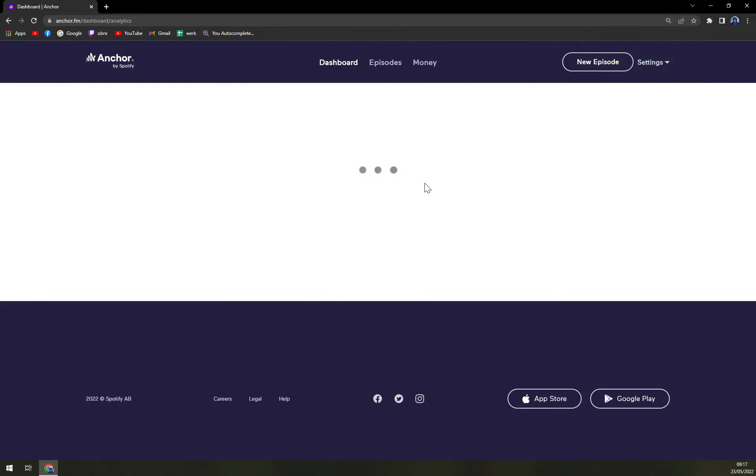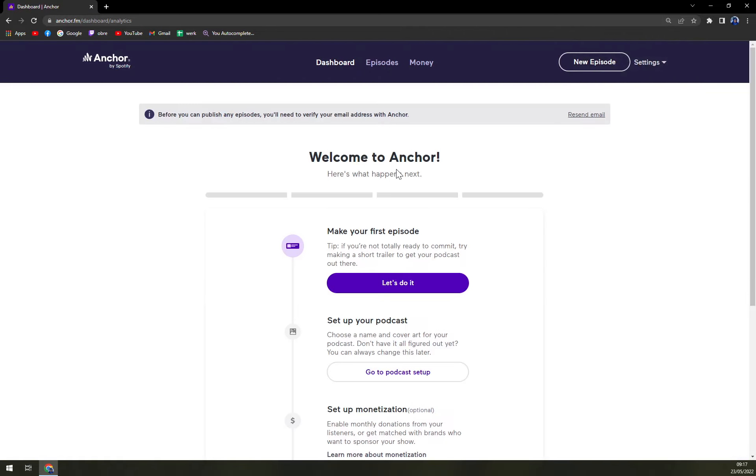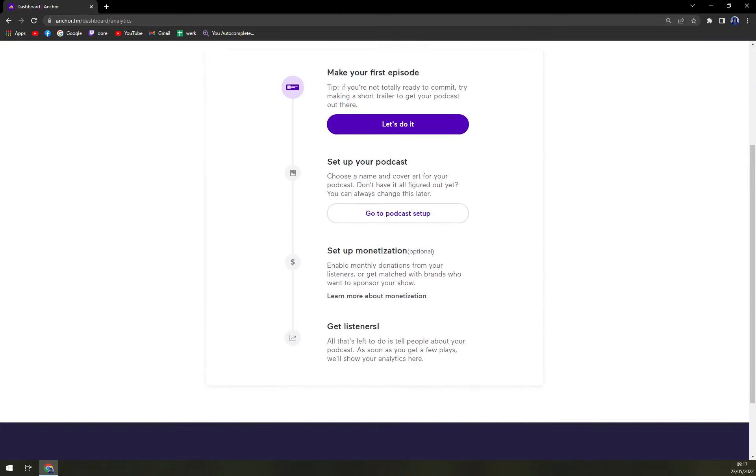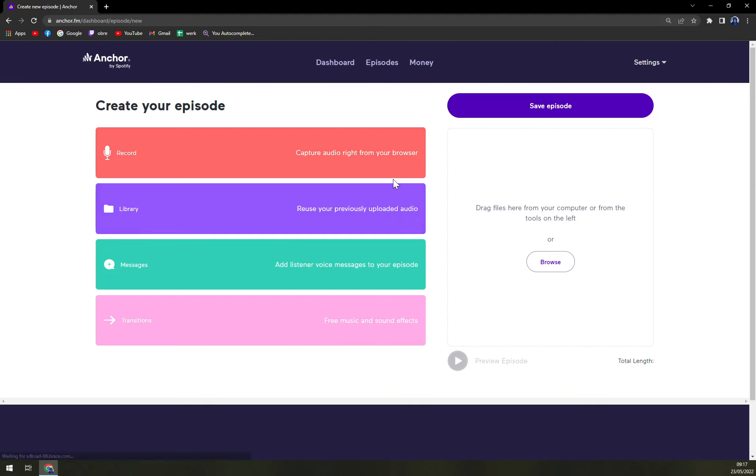Here we are. Make your first episode, then set up your podcast, set up monetization and get listeners. So let's go and create a podcast.